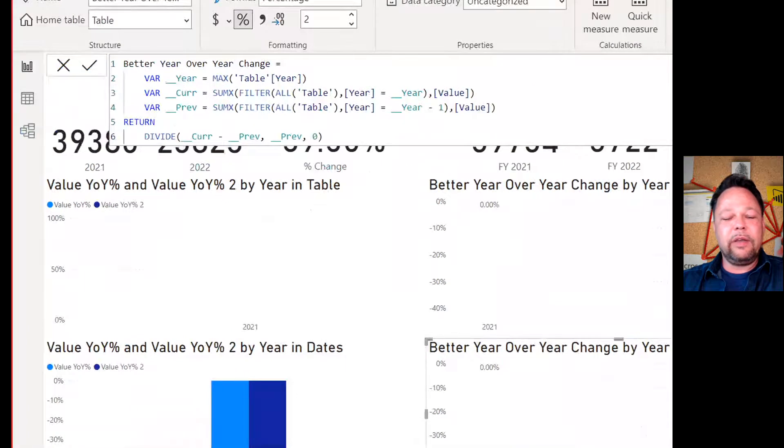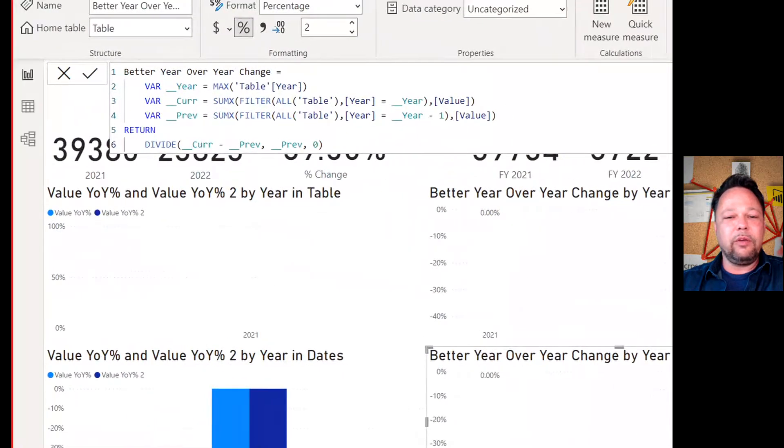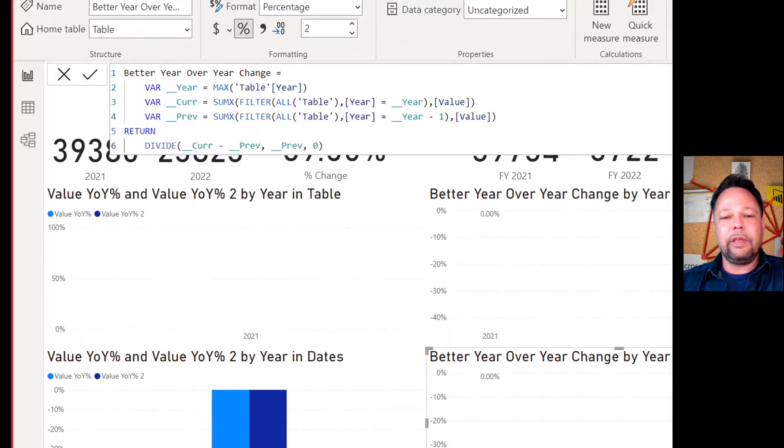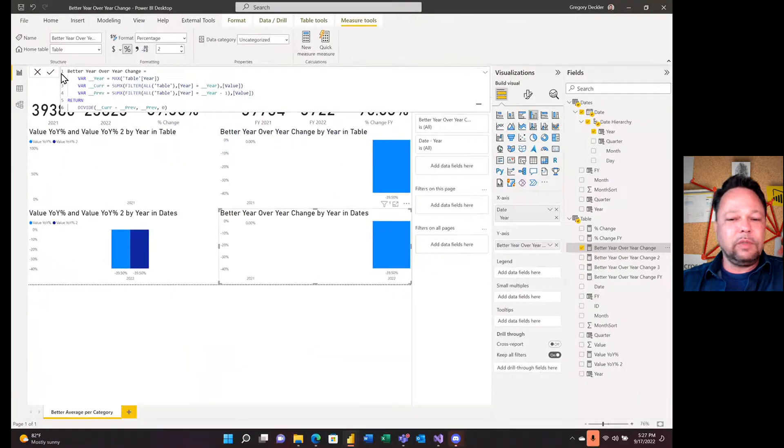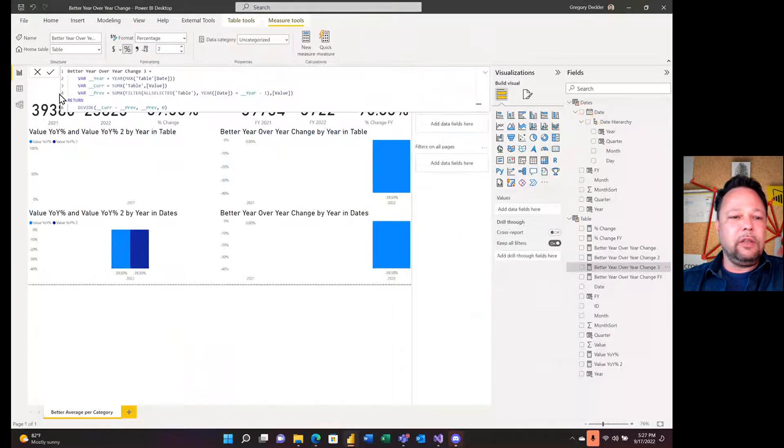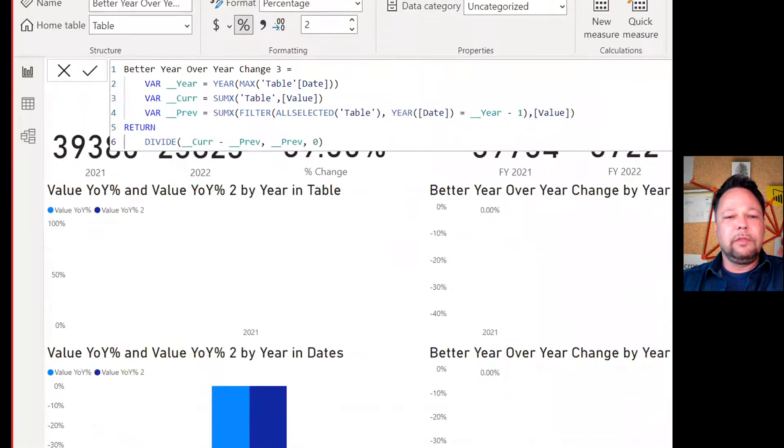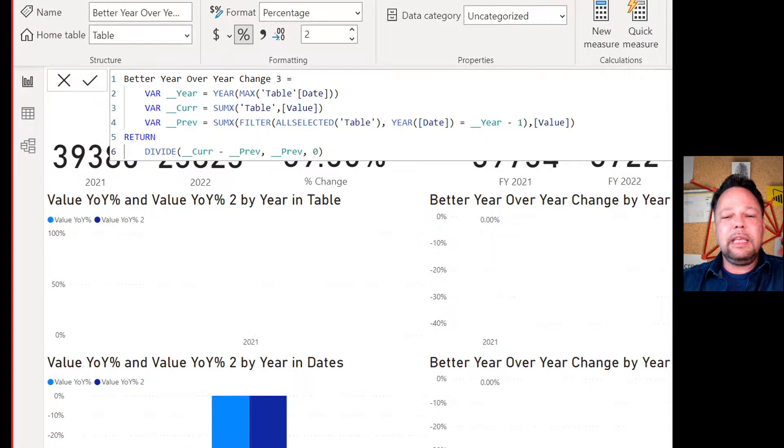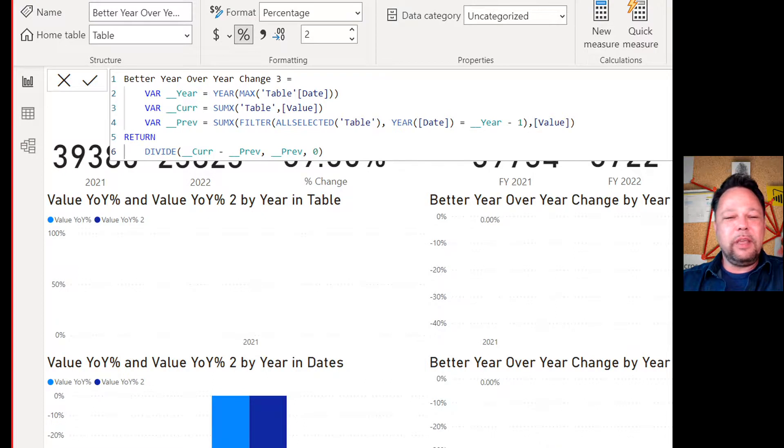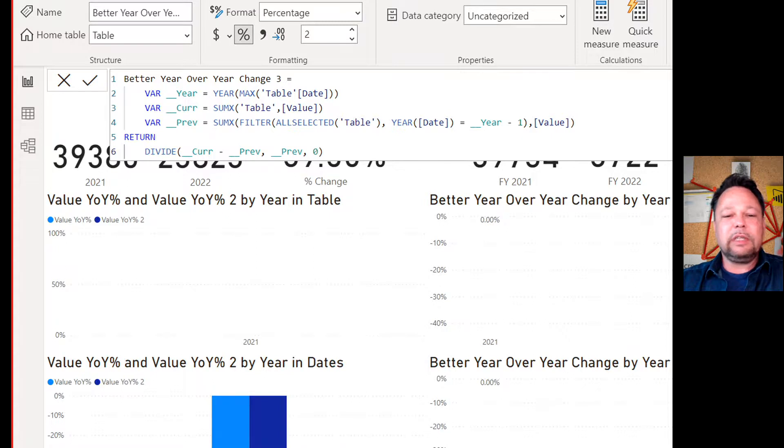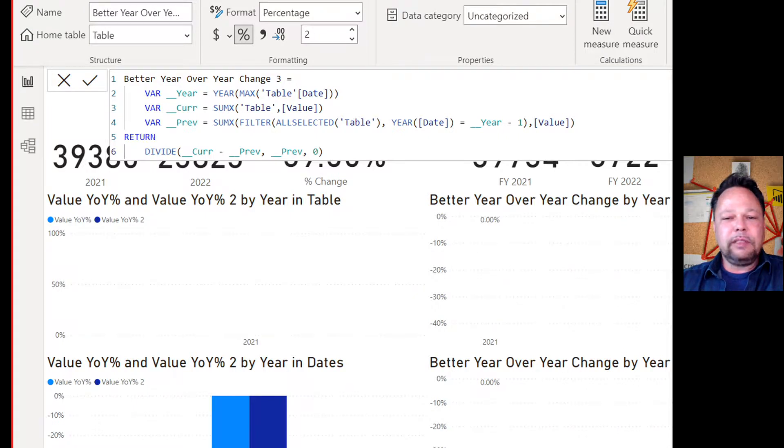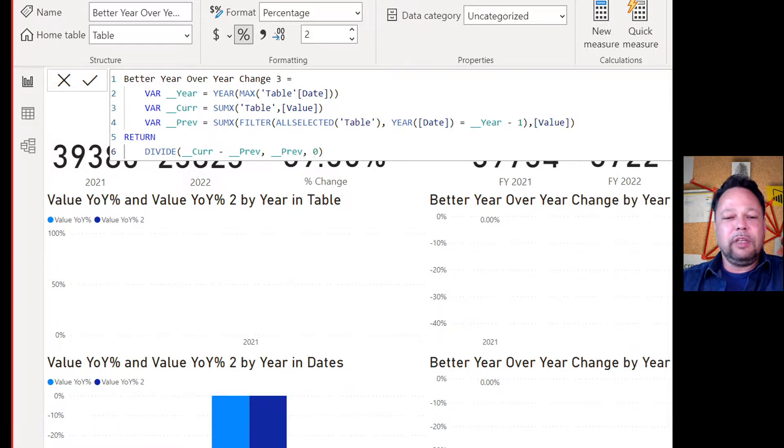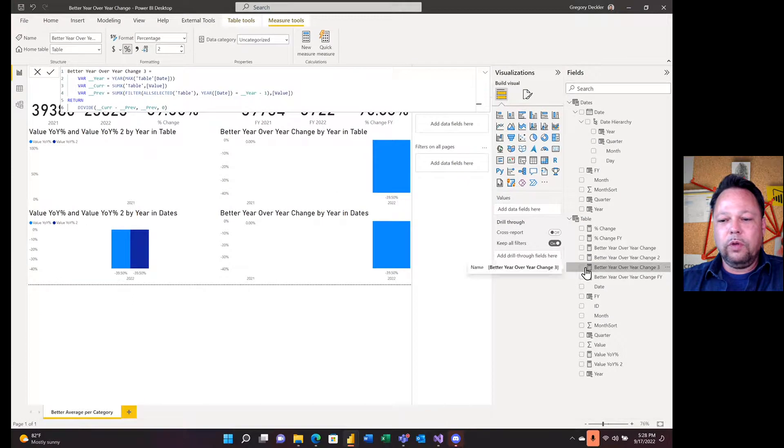Now, you may say, Greg, that's fine. But, you know, you're using all there. And that's not good because you're ripping out context. You might have things that are filtering that visual and things like that. That's a fair statement. Let's take a look at a different way of constructing that measure better year over year three. Again, in this case, I wanted to demonstrate that you don't even need a year column in your table. All you need is the date. All you need is a date column. So I take my max table date. So now I have my year. I didn't need a year column even for my current. Again, it's just some X whatever's in context in the table. So it's just going to some X of the value. And then for previous, I'm going to do a filter all selected a table where the year of the date is equal to year minus one, some X the value. Divide current minus previous by previous.